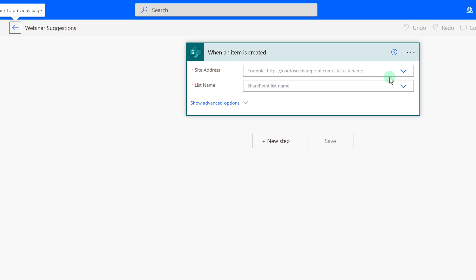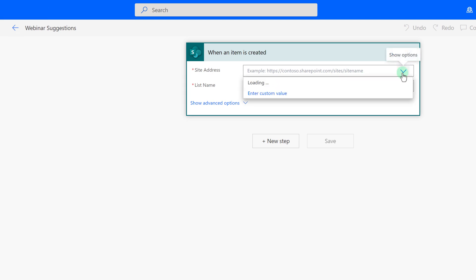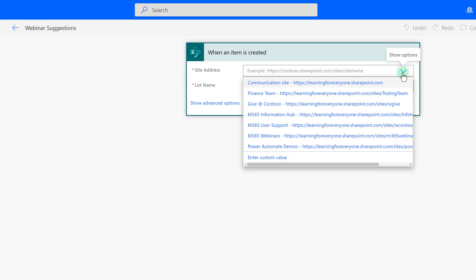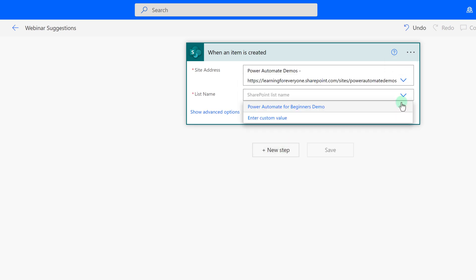There is a card at the top of the flow for when an item is created. Now we must tell Power Automate which SharePoint site to pay attention to by using the site address fields. You will see a list of SharePoint sites that you have access to.